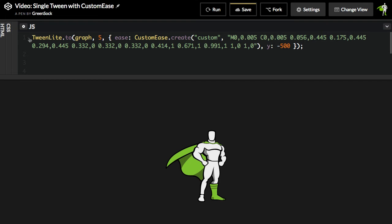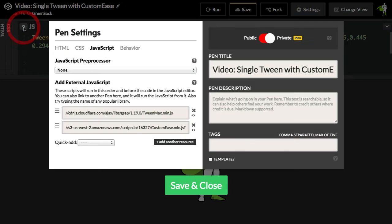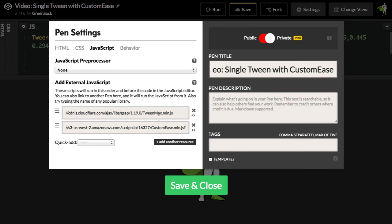Before I run this code, I want to show you that this demo is loading in TweenMax and CustomEase. CustomEase is available for download for anybody with a free GreenSock account. Here we're using a version that anyone can play around with on CodePen.